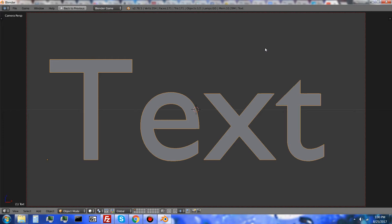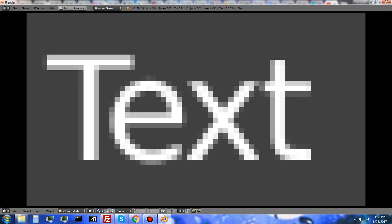Hello YouTube, welcome to this tutorial. In this video I'm going to be teaching you how to increase the resolution of text objects in the Blender Game Engine so that they do not look like this.